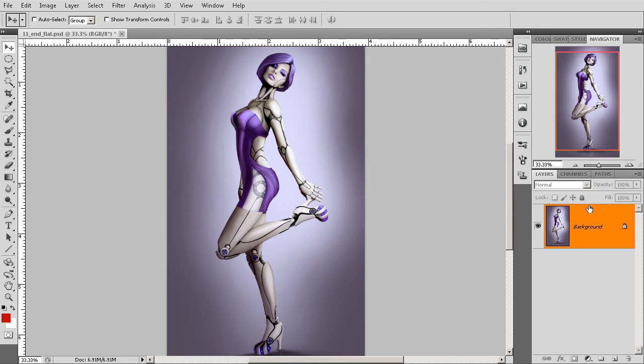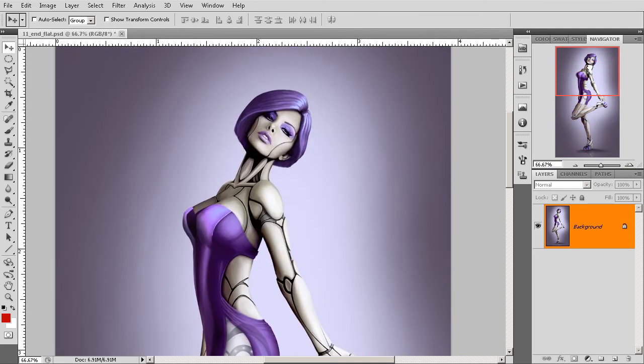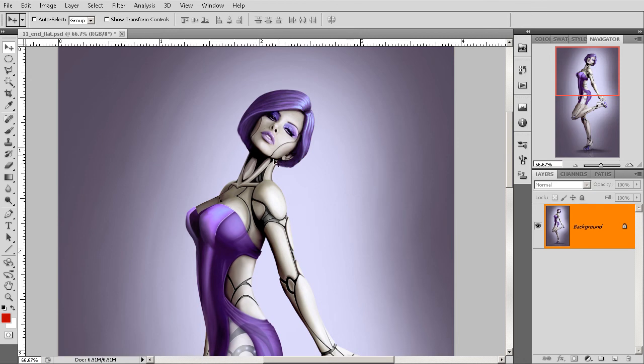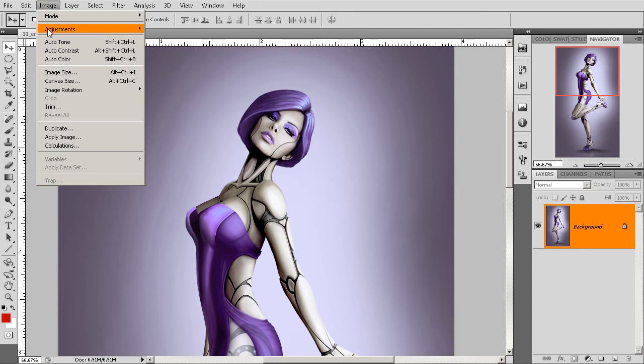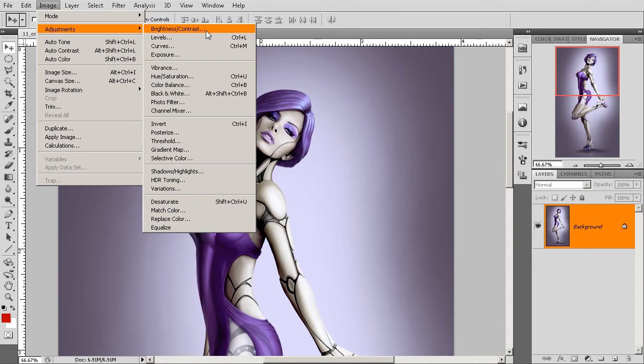So, if at any point in time, we decide we need to go back and make any adjustments to that, the only thing that we can do is either hope that we have enough undos to get back to that point, or hope that we have maybe saved a previous version of this document before we made those changes. So, using this method to go through our different adjustments is actually a very, very destructive process, and the fact that we cannot go back and make adjustments to those.